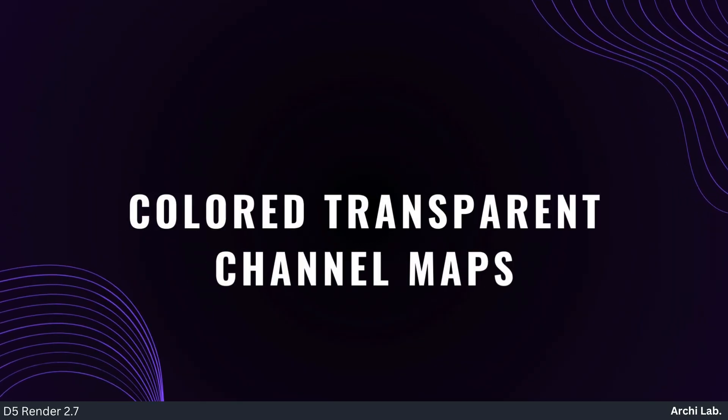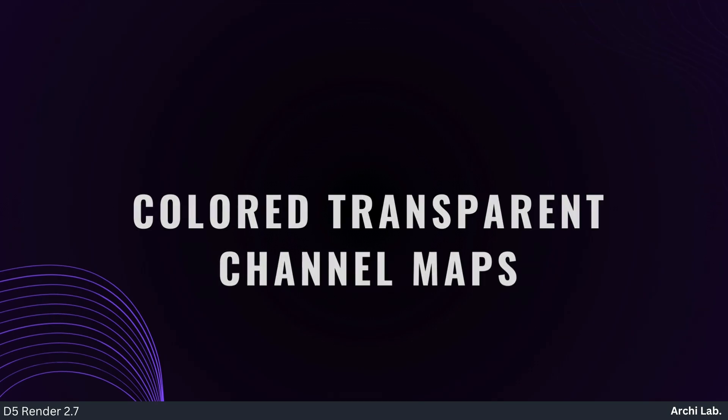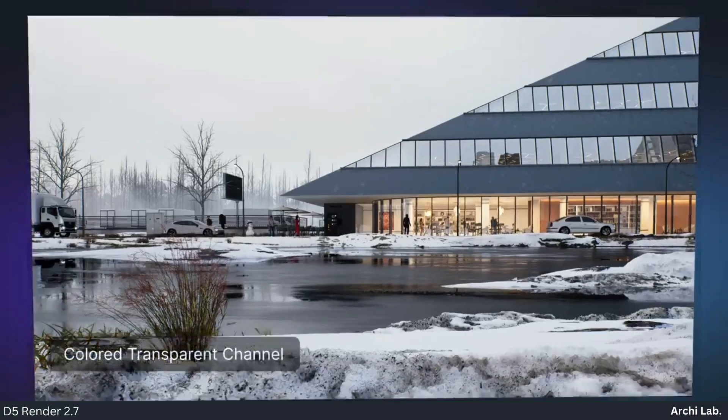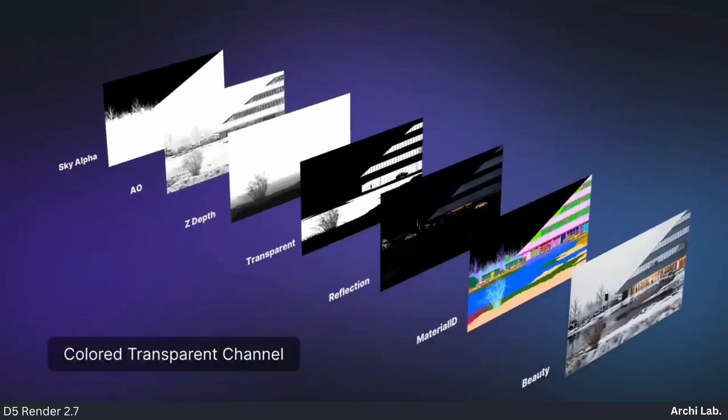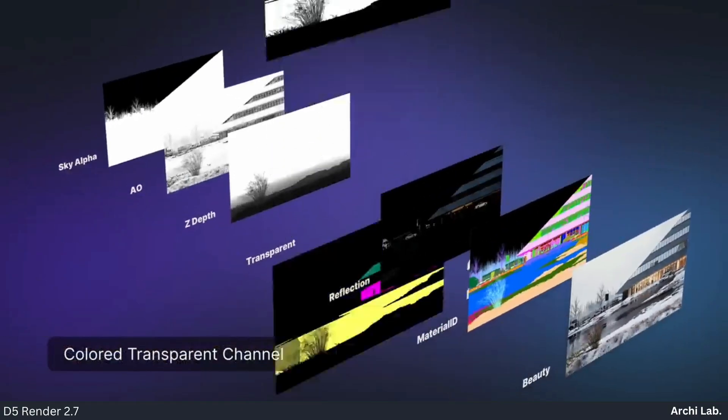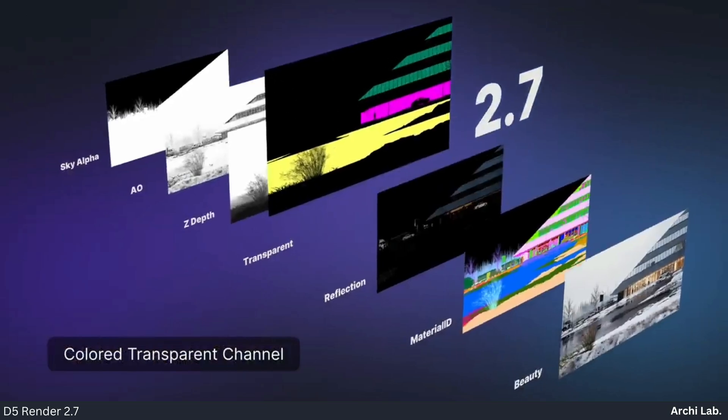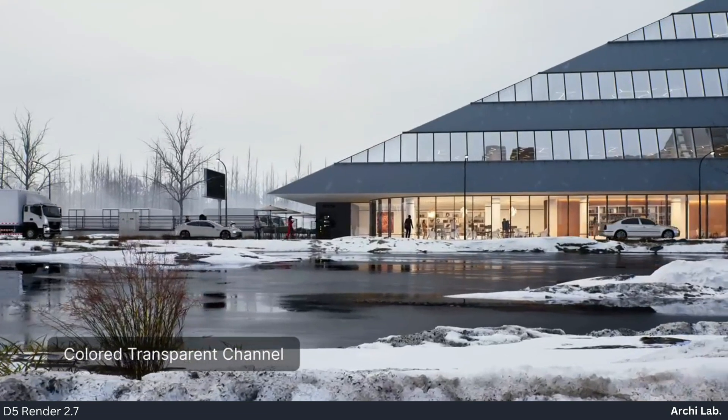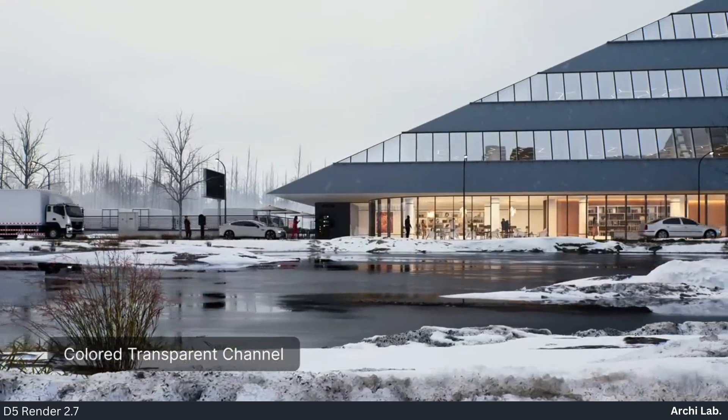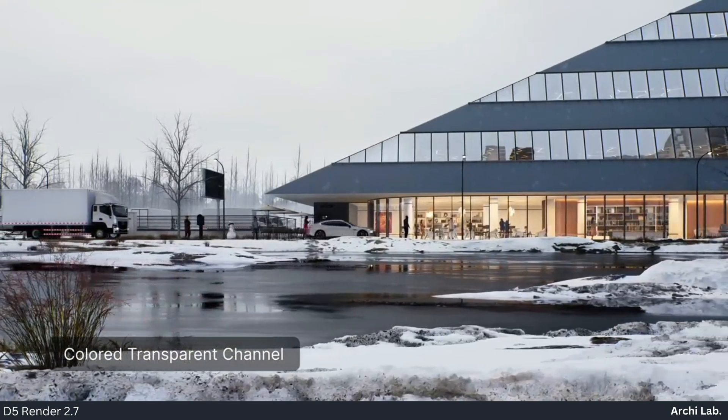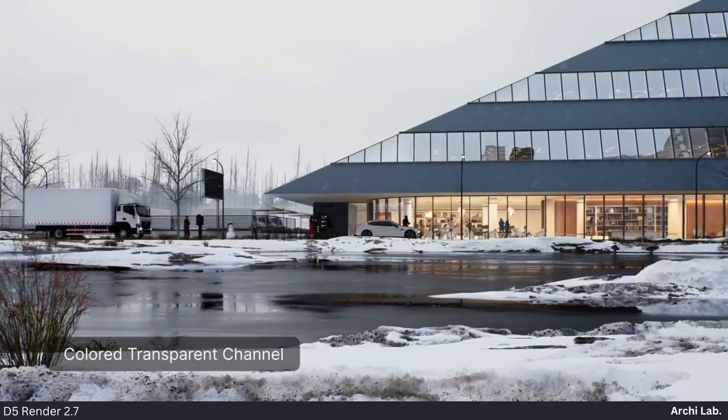Colored Transparent Channel Maps: D5 2.7 improves material organization with clearer transparent material IDs and a new affect transparent ID feature for multimedia materials.